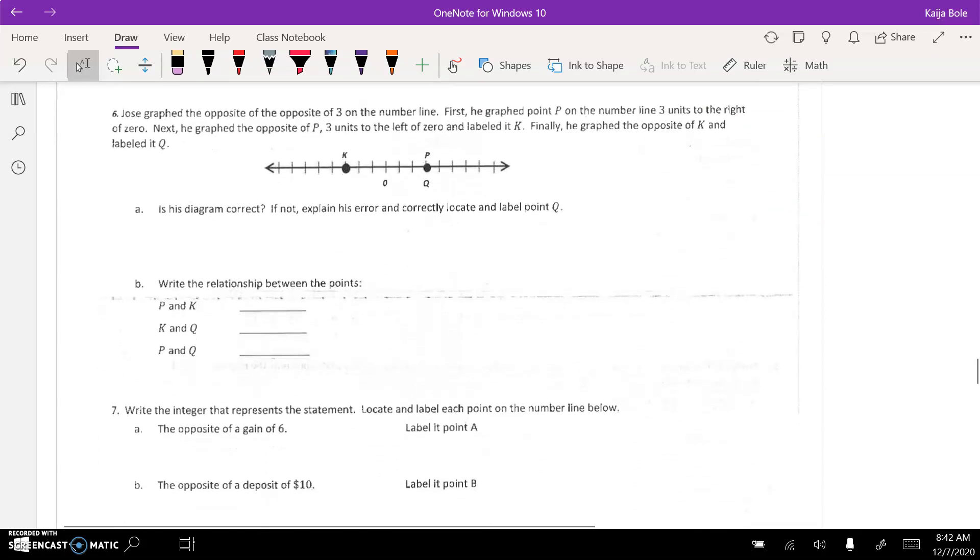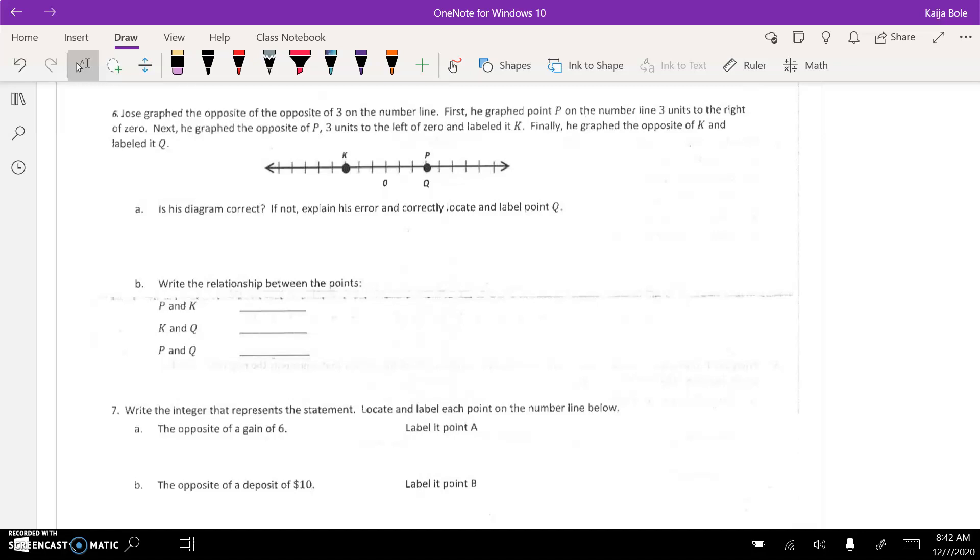6. Jose graphed the opposite of the opposite of 3 on a number line. First, he graphed point P on the number line, 3 units to the right of 0. Next, he graphed the opposite of P, 3 units to the left of 0, and labeled it K. Finally, he graphed the opposite of K and labeled it Q. Is his diagram correct? So, you kind of have to follow along.